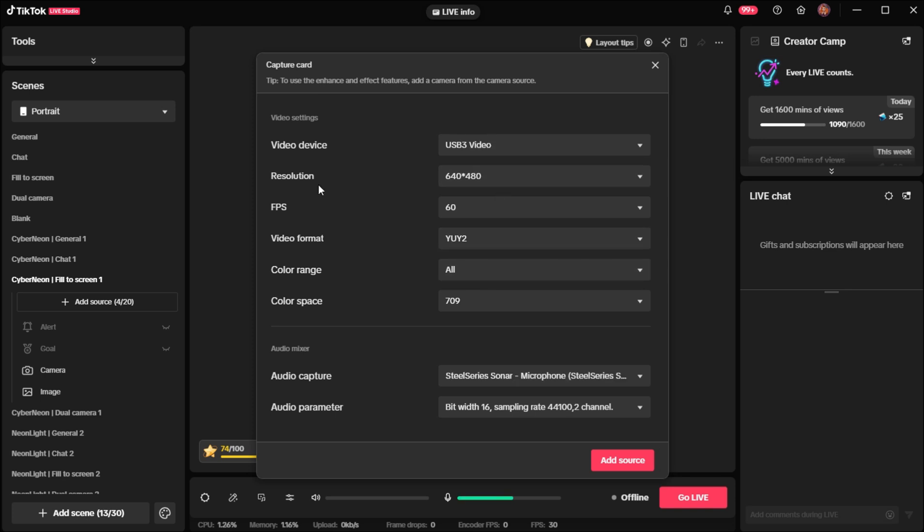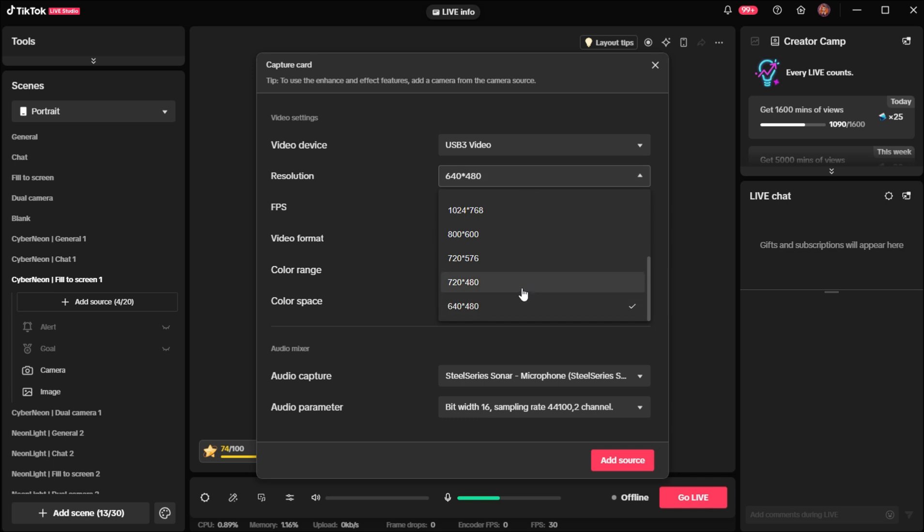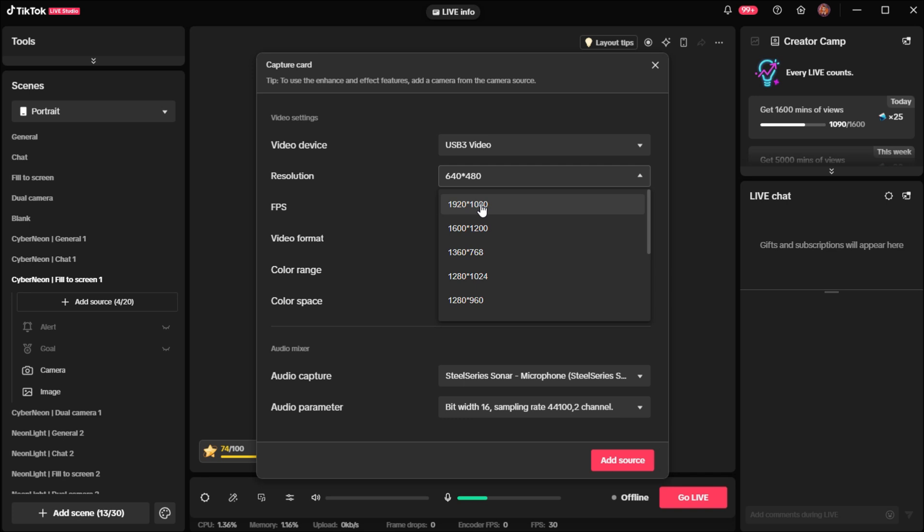One really important thing to do when you're setting this up is check the resolution. If you have a 4K capture card, which most are now, you do want to make sure that you change this to 1920 by 1080. TikTok Live Studio does automatically set the resolution a little funky and your screen unfortunately will look funny if you skip this step.